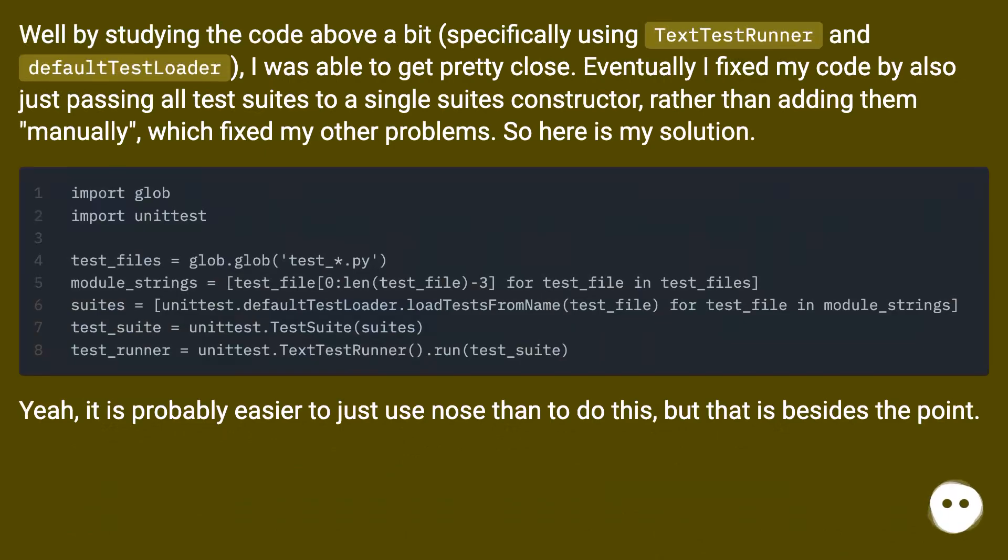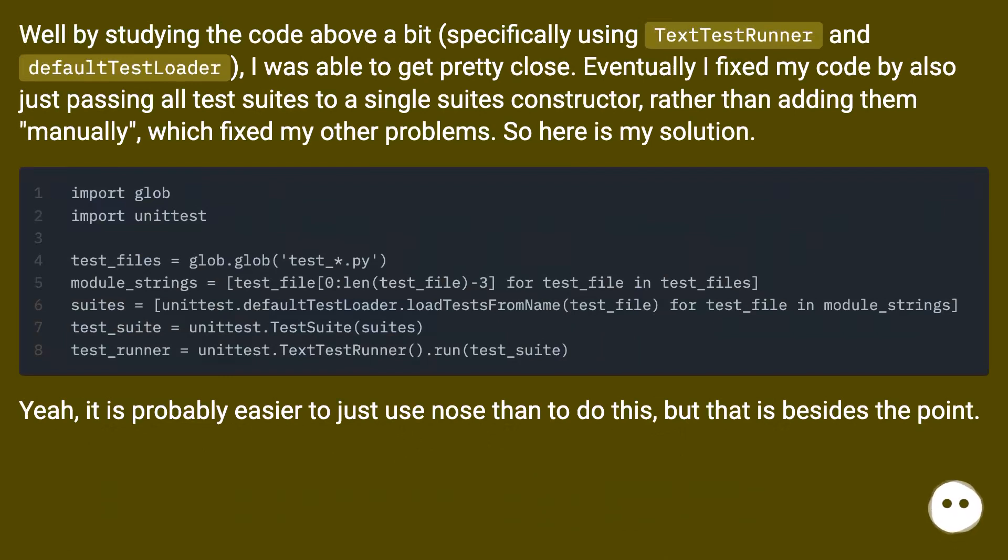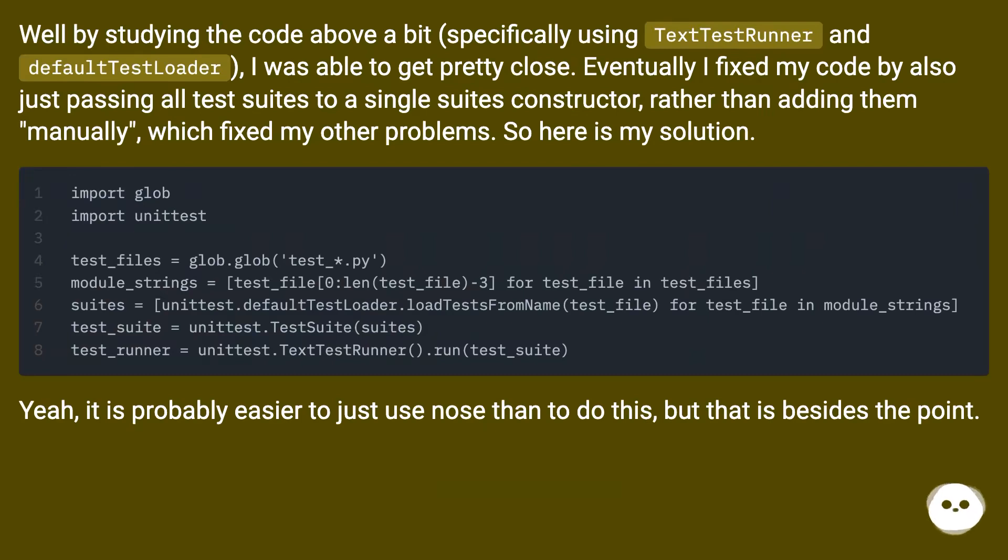Well by studying the code above a bit, I was able to get pretty close. Eventually I fixed my code by also just passing all test suites to a single suites constructor, rather than adding them manually, which fixed my other problems. So here is my solution.